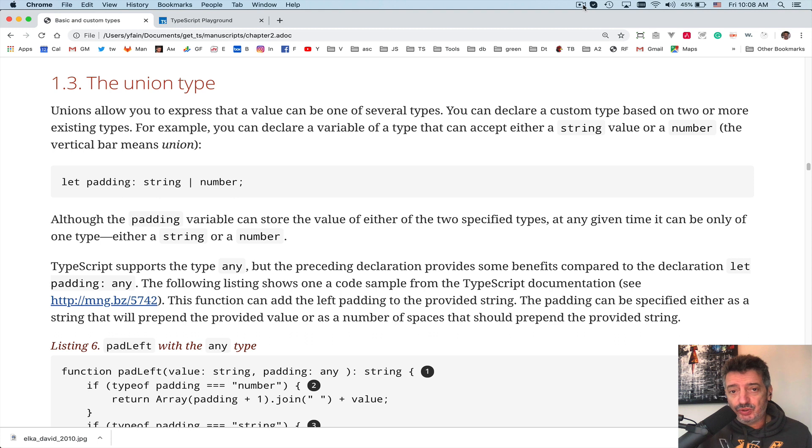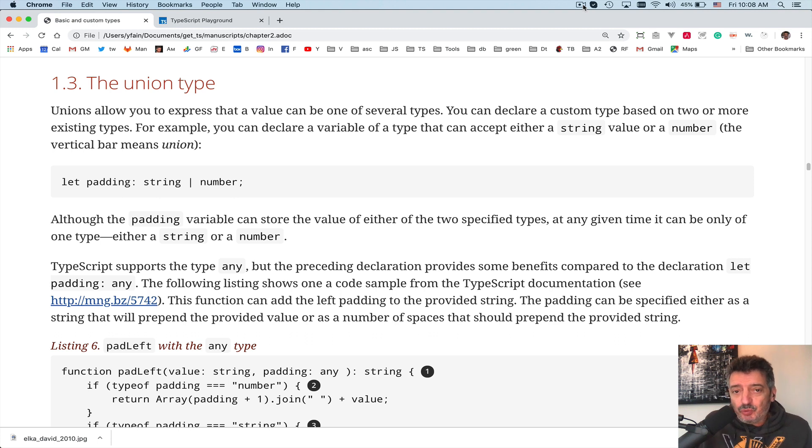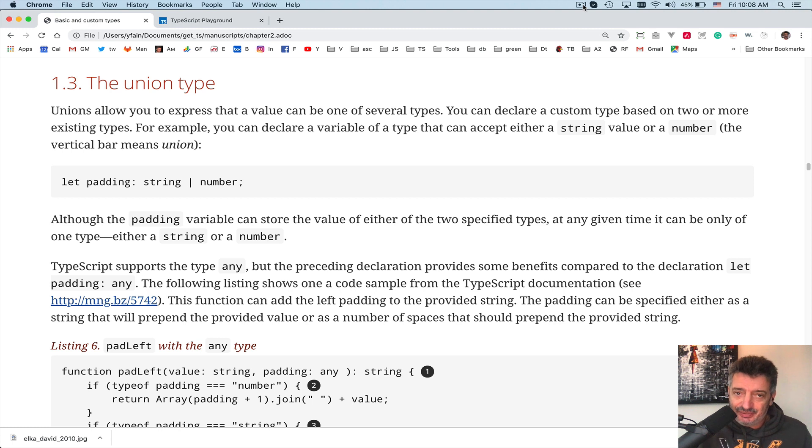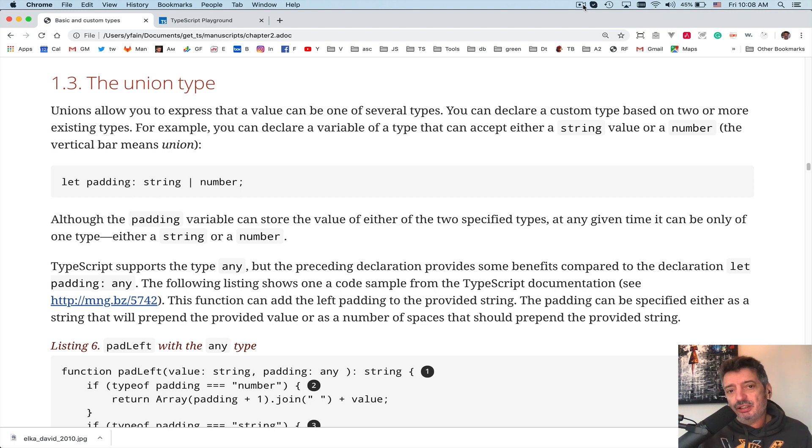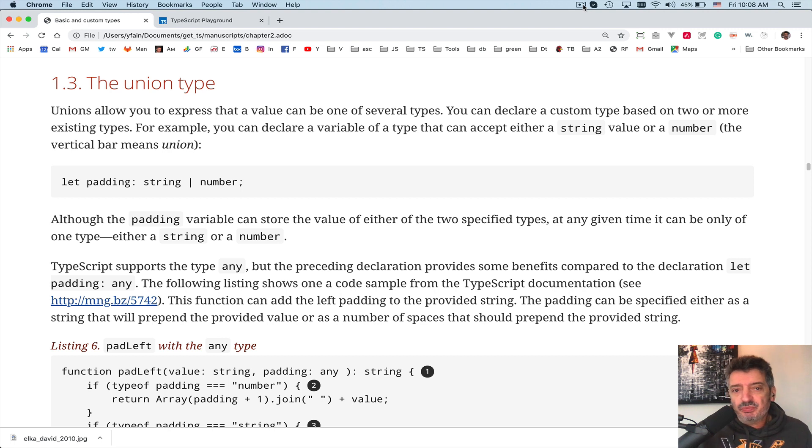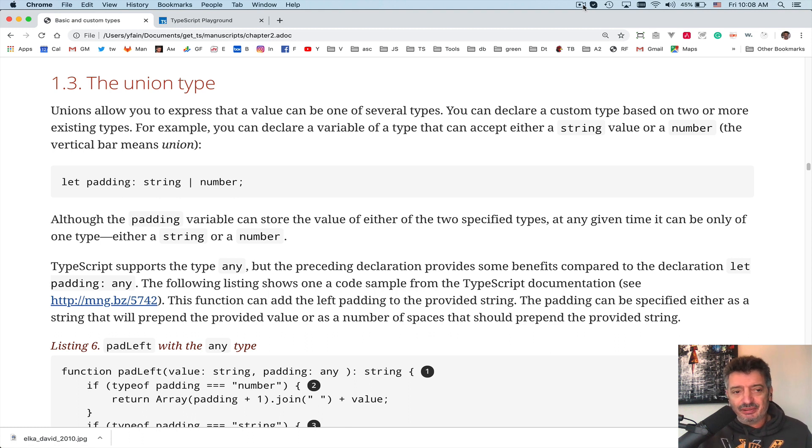This time is a section on union types. In TypeScript you can declare your own custom types as you wish. For example, you can create a union type combining more than one type. You can declare a class, an interface, use the keyword type, or use enumeration.